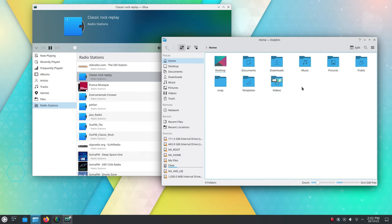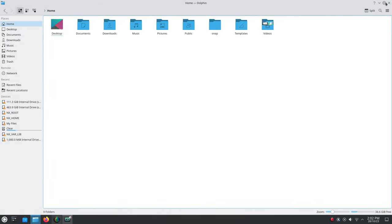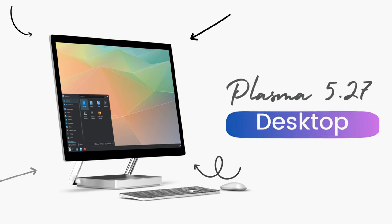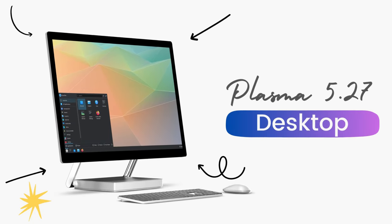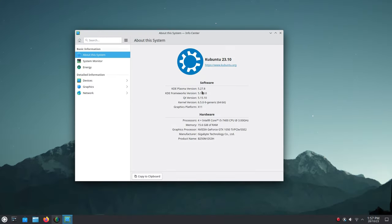Kubuntu 23.10 is the latest version at the moment and it's an interim release supported till July of 2024. We get KDE Plasma version 5.27 here. This is the latest version of Plasma right now.